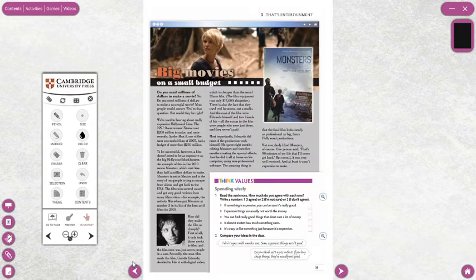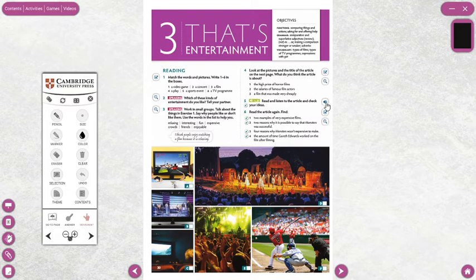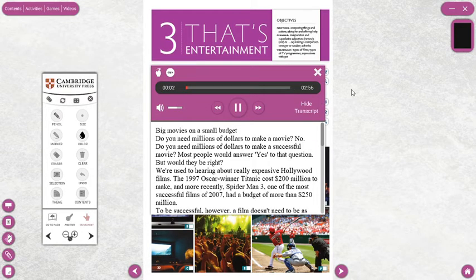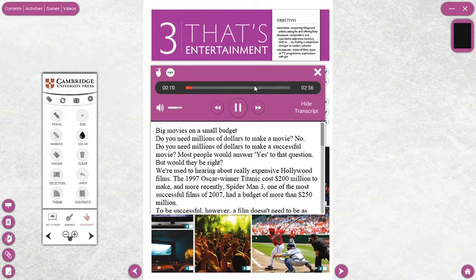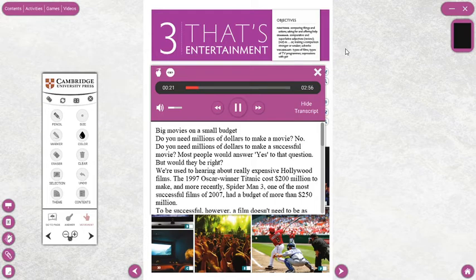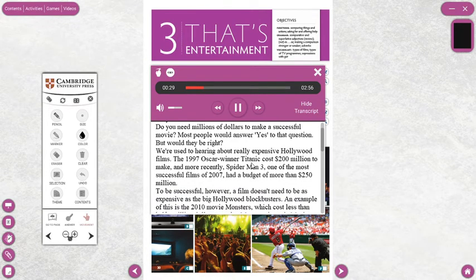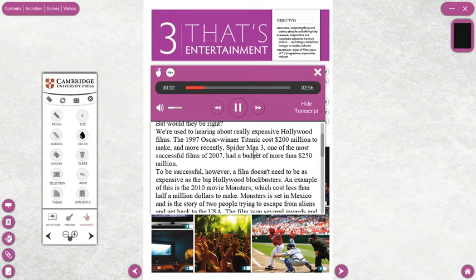Now please listen. Unit 3, page 30, reading exercise 5: 'Big Movies on a Small Budget.' Do you need millions of dollars to make a movie? No. Do you need millions of dollars to make a successful movie? Most people would answer yes to that question, but would they be right? We're used to hearing about really expensive Hollywood films.